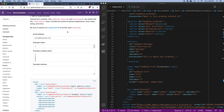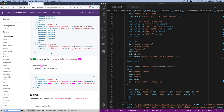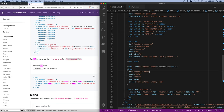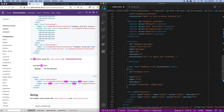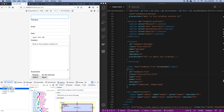For the file input control, Bootstrap says to use the form-control-file class instead of form-control. So on my file input control I'm going to say class equals form-control-file and save that. Bootstrap will then style this for me, which is good.